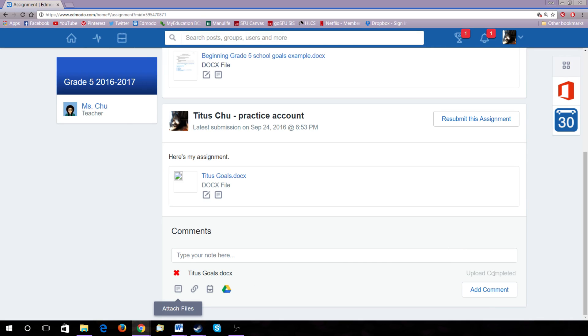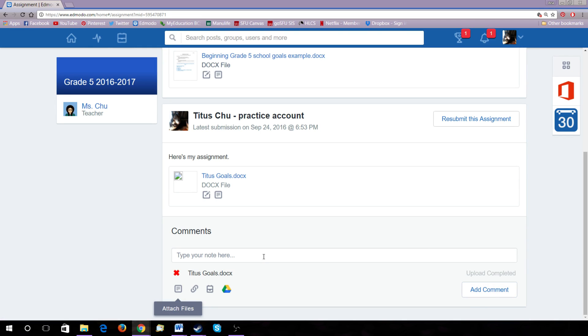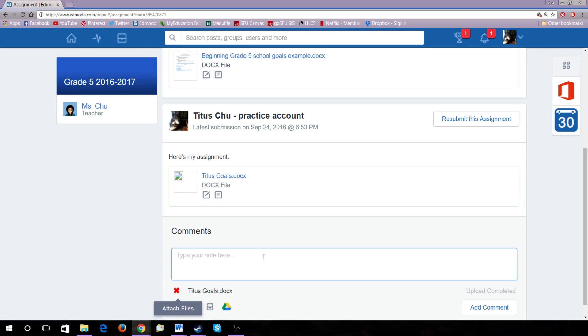And then, usually, it will say Submit Assignment on the bottom here. You'll need to type a comment.